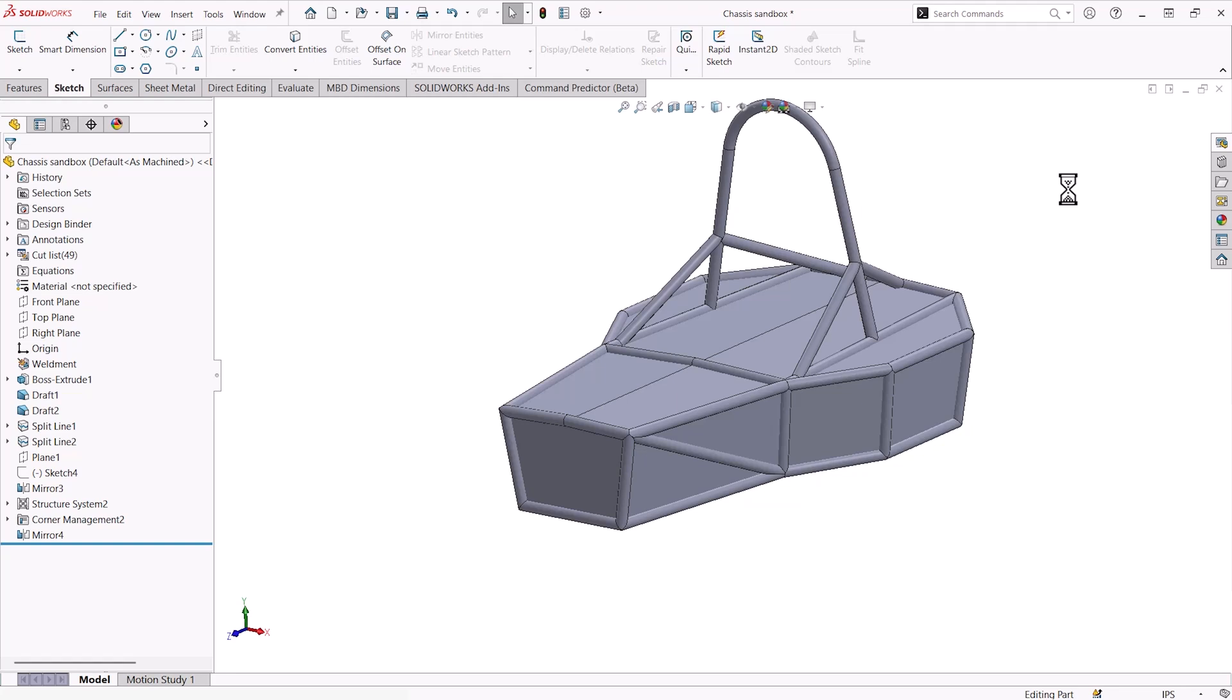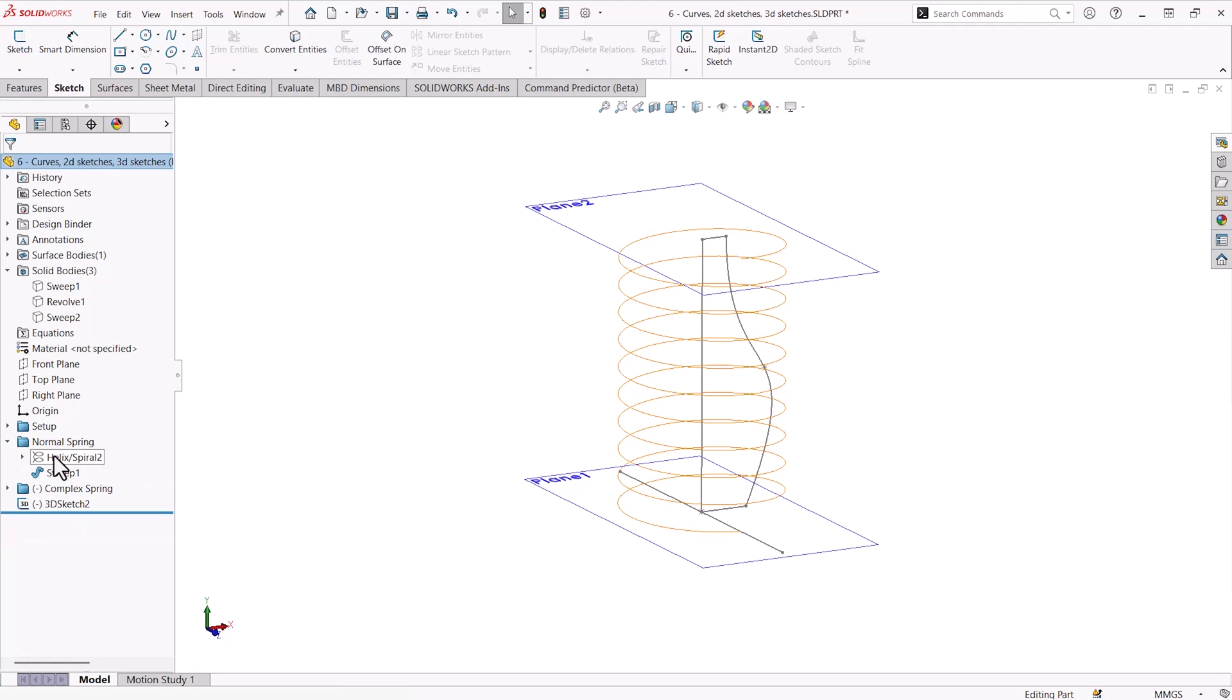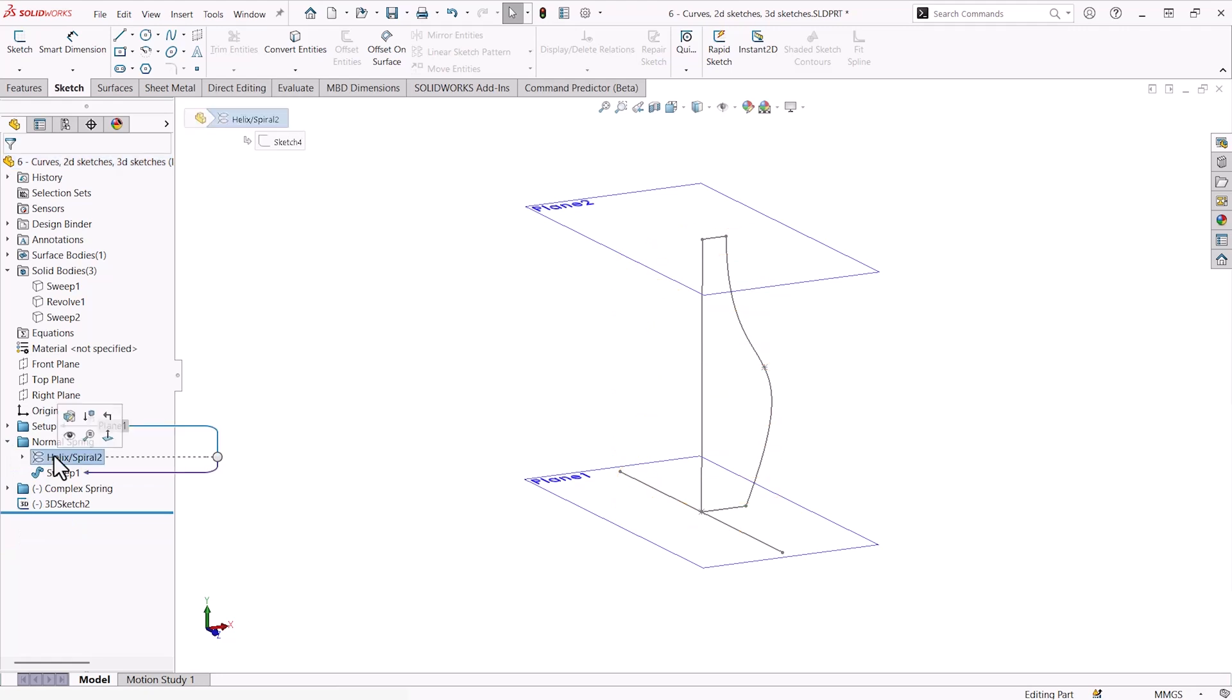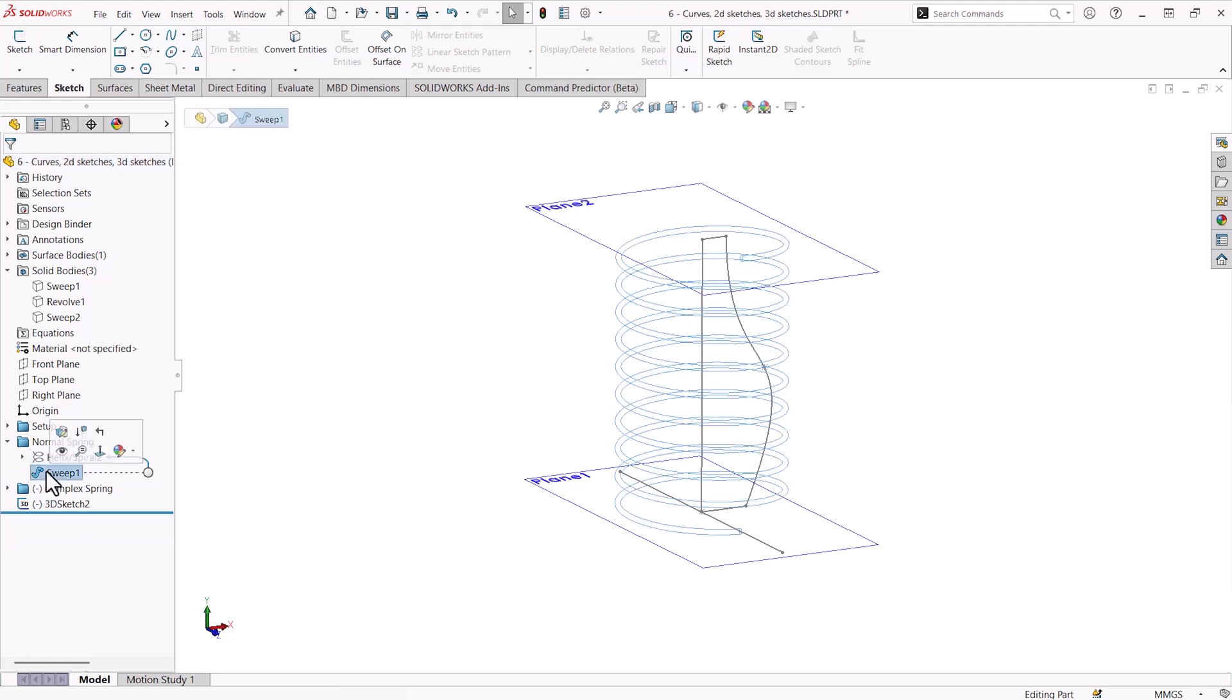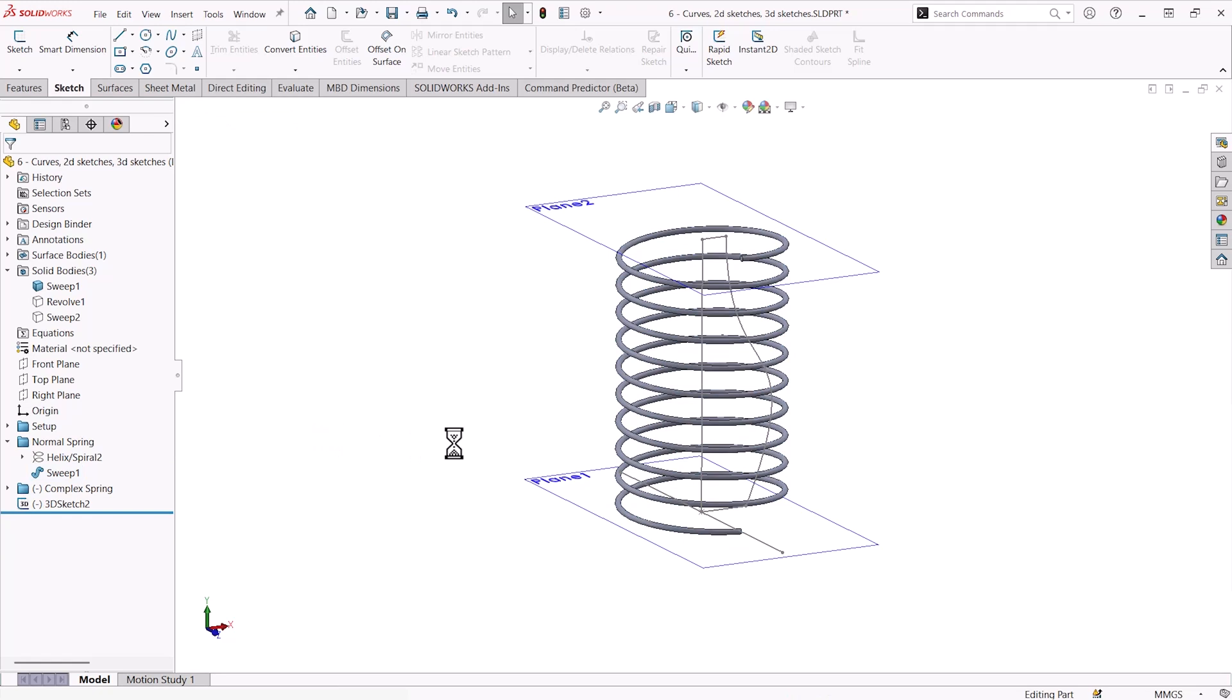A great example here of what would be an operation that is too complex for a regular 2D or 3D sketch would be a spring like this. We're able to create this using a helix spiral command to actually generate this spring from an underlying 2D sketch of the circular profile of the spring as it goes upward.